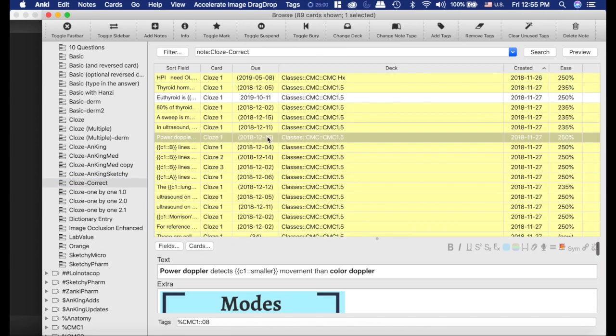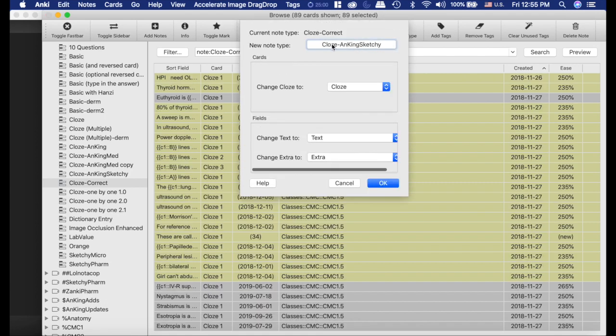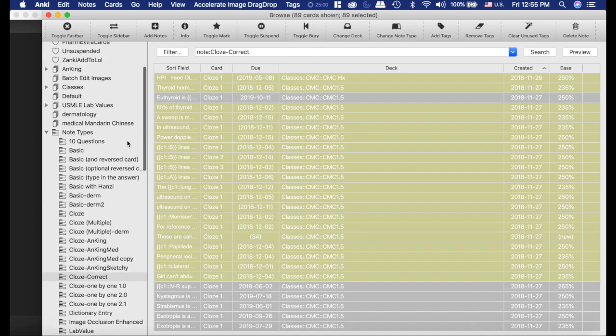So you basically click on whatever closed type there are. There's a lot when you first download the deck. You select everything. You change your note type, change it to Anking Sketchy and that's the first step.